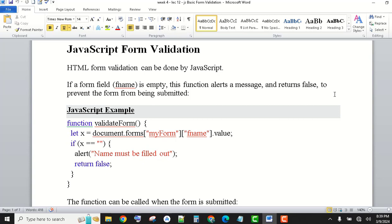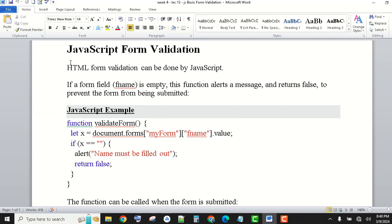HTML form validation can be done by JavaScript. Here is an example: if a form field fname — here is my form — it is used to get the field of fname.value. If we have the value in the document, myForm, the fname value, field of fname.value — what should it be? We have declared it with x, so we have initialized it with x.